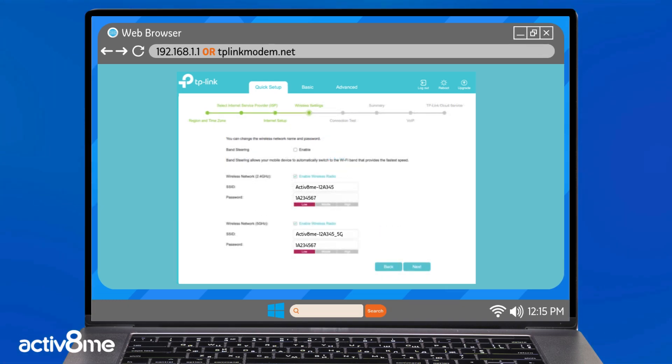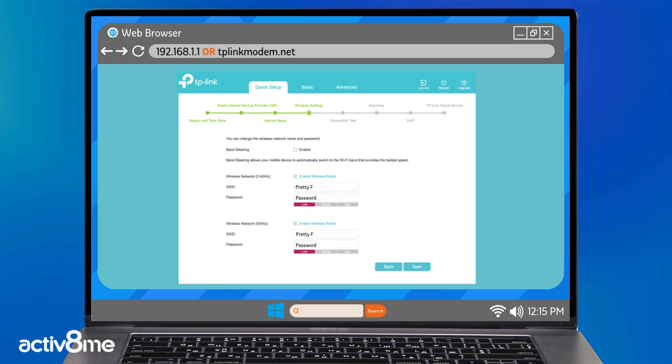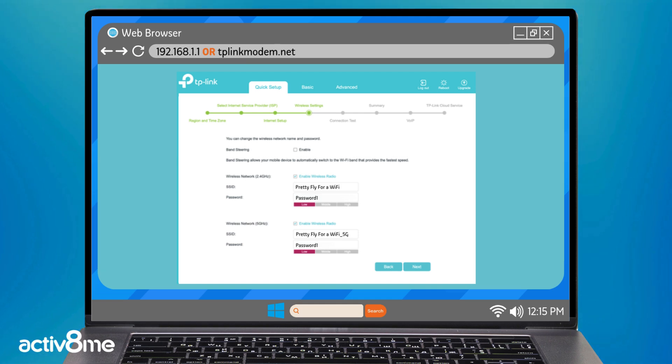Configure the Wi-Fi name and password as necessary. You can choose to either keep it as is or create your own unique Wi-Fi name and password. My personal favorite is pretty fly for a Wi-Fi, but we will leave that up to you.